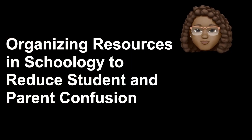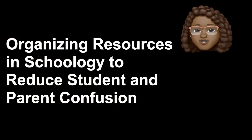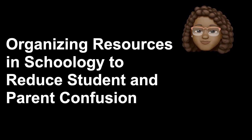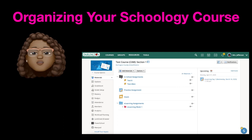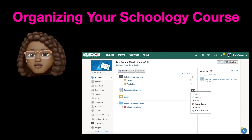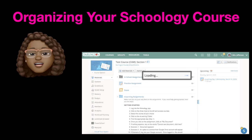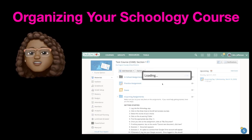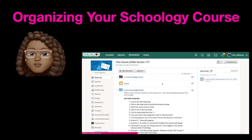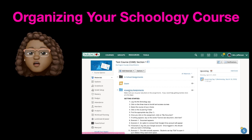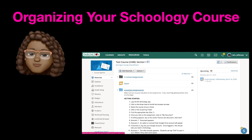Tip number two: organizing resources in Schoology to reduce student and parent confusion. For those of you who may be Schoology pros, you probably already had a lot of content in your course. Take some time this week to create an in-school folder and move old assignments there. Then make sure that your eLearning folder is organized by week and by day. Currently in the wrong order? No problem — you can easily drag assignments into whatever order you choose.